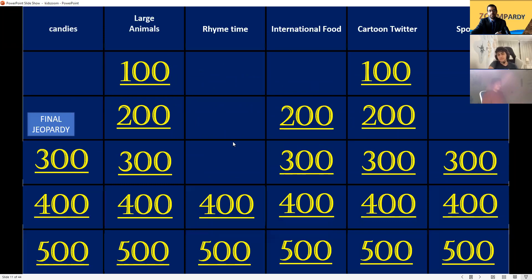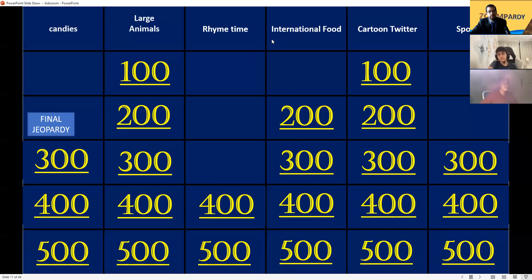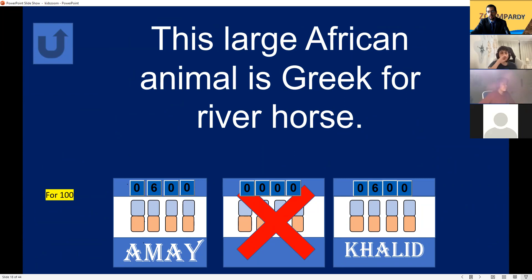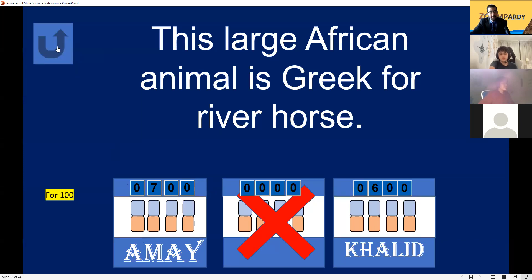Large Animals for 100. This large African animal — its name in Greek means 'river horse.' Khalid guesses elephant — no. Ame steals: hippo! Yes, it is a hippo! Good job for 100 points.